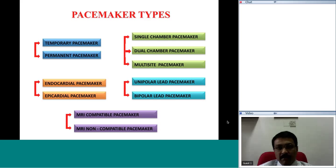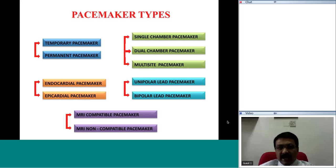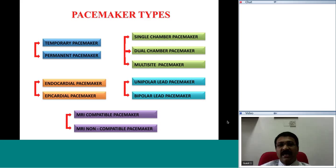Most commonly in clinical practice, a dual chamber pacemaker has the capability of delivering electrical impulses in the right atrium and the right ventricle. There are occasions where a pacemaker delivers electrical impulses in more than two sites in the heart, and then it would be called a multi-site pacemaker.